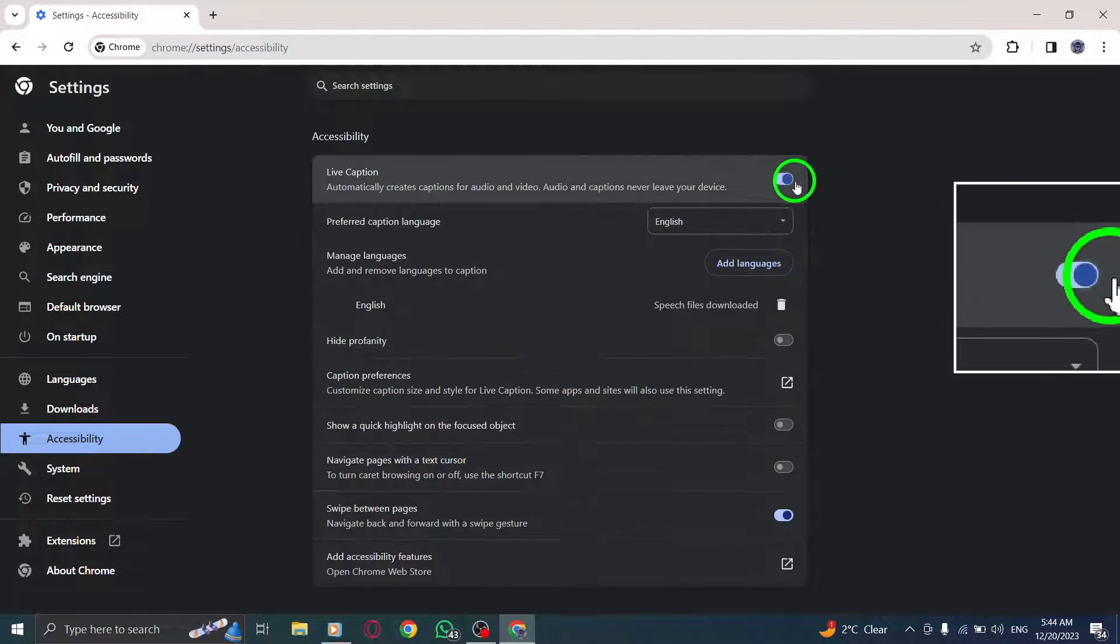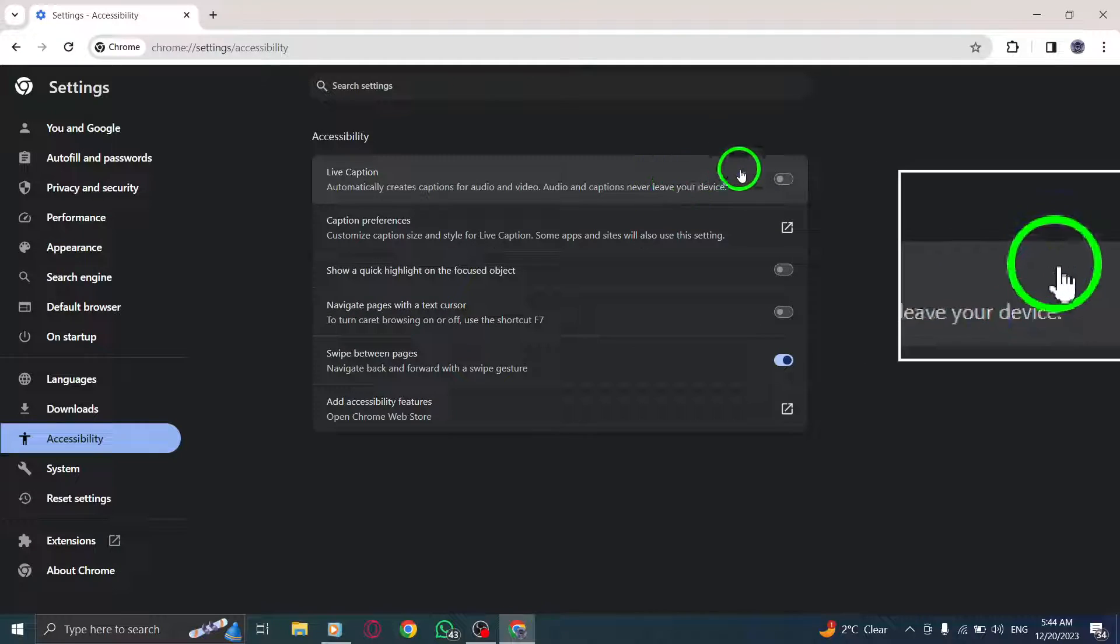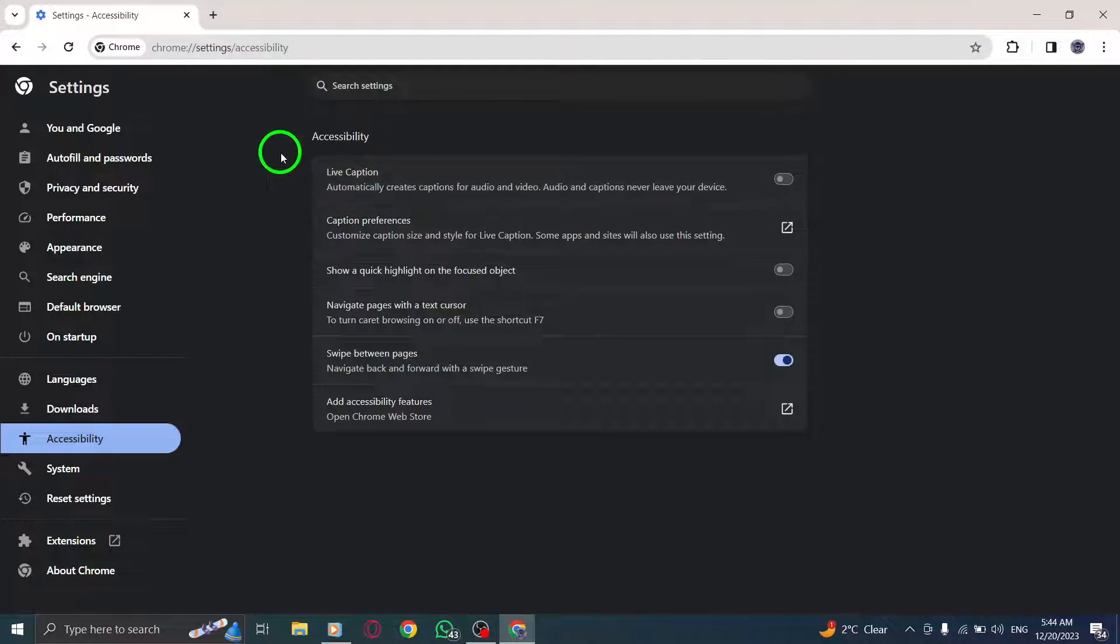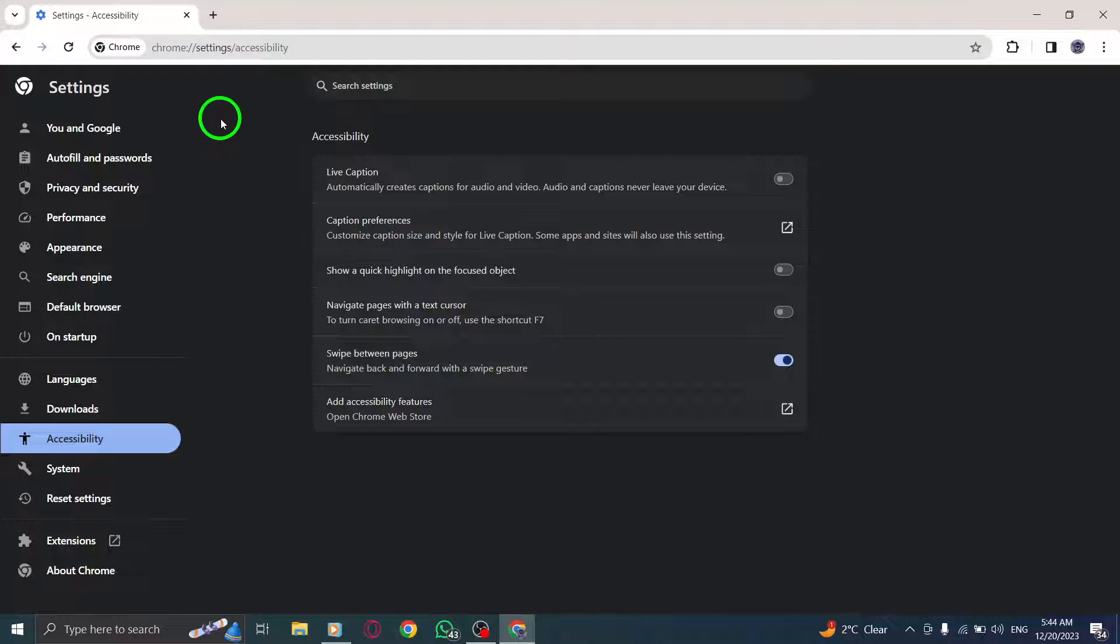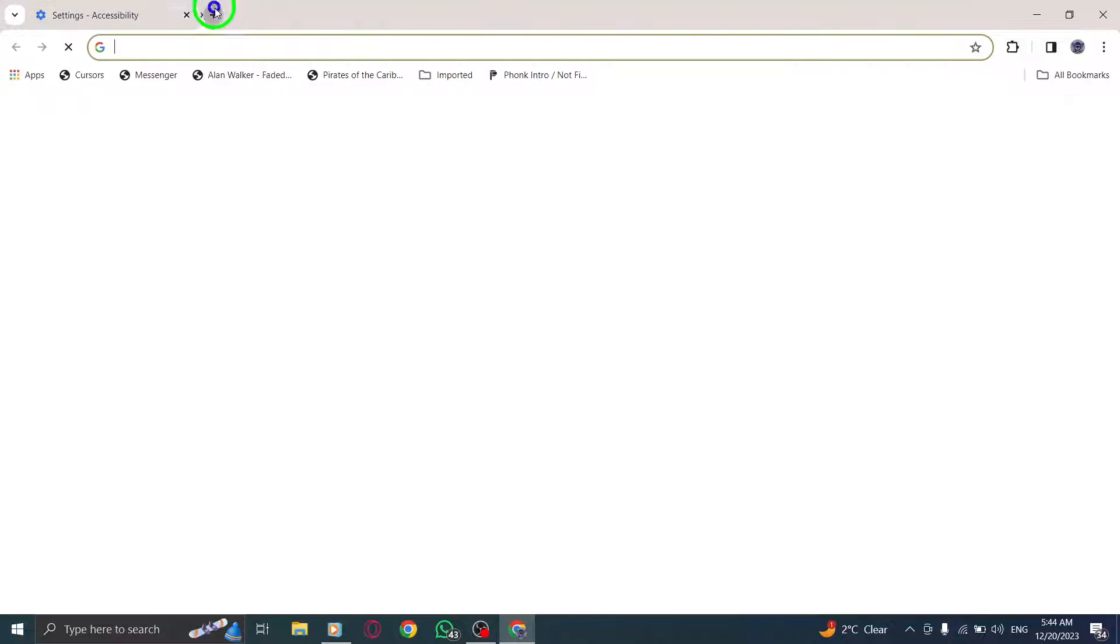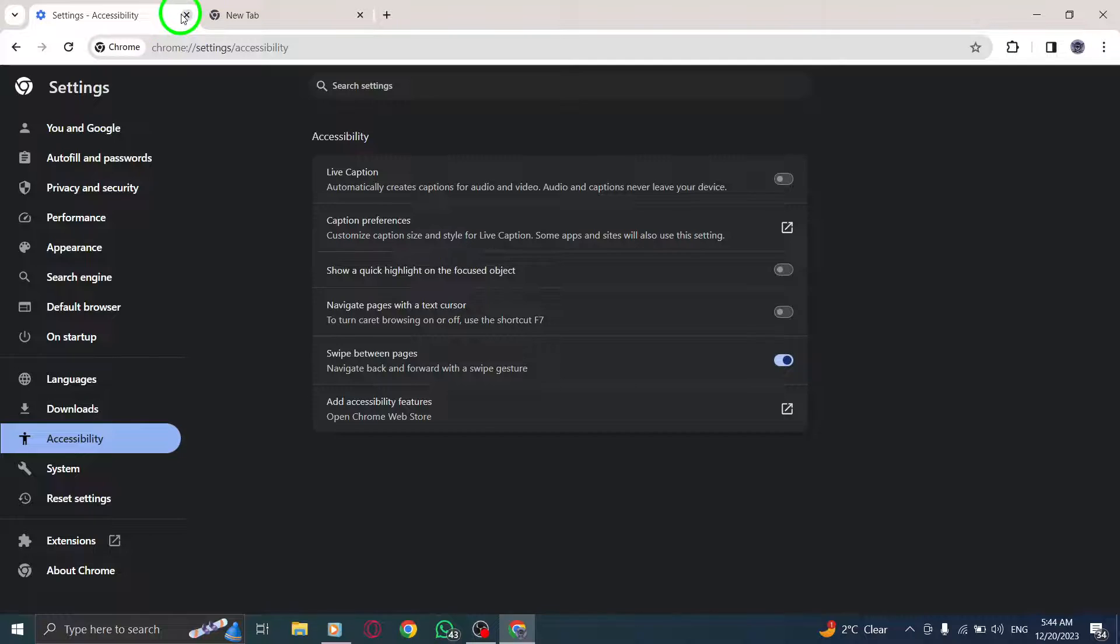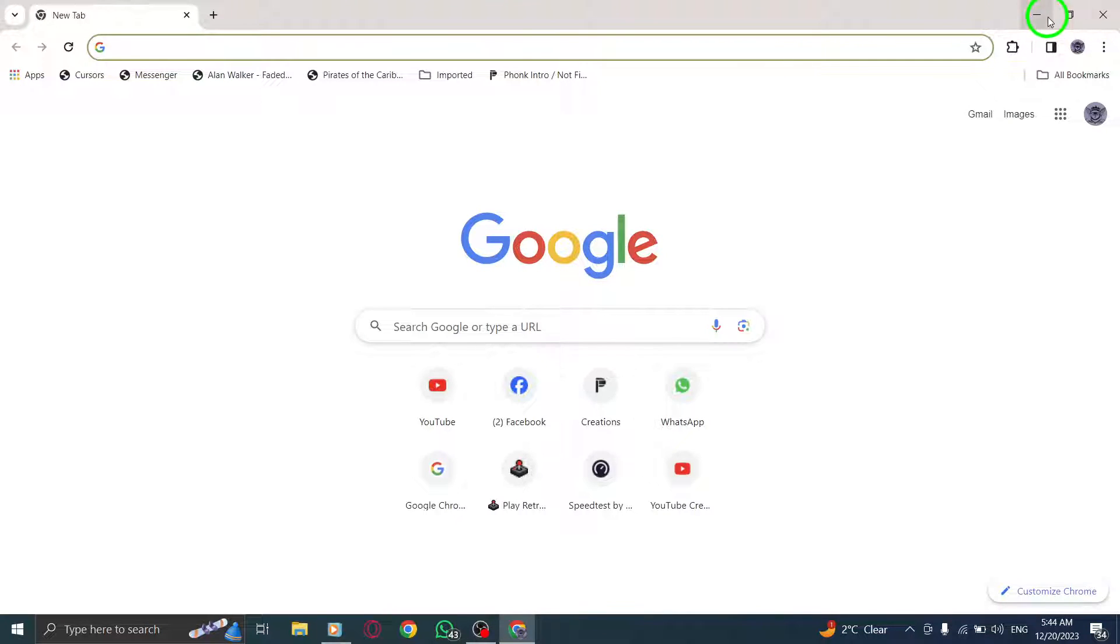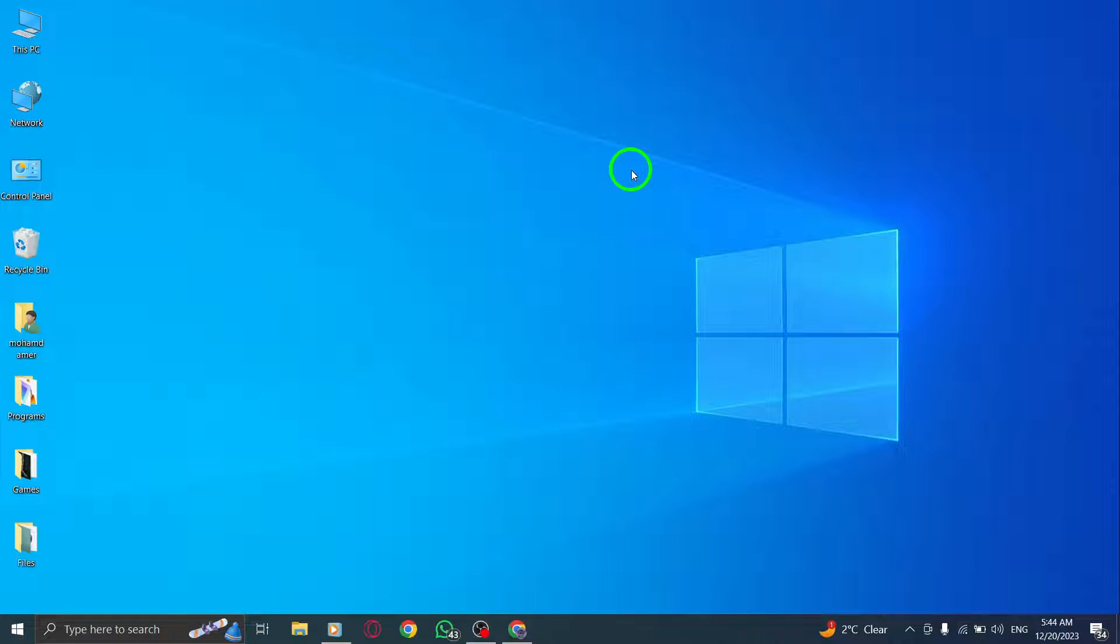And there you have it. You've successfully turned off live captions in Chrome on your PC. Disabling live captions can be useful if you prefer a more streamlined browsing experience without the on-screen text. However, remember that live captions can be helpful for those with hearing impairments or in noisy environments.